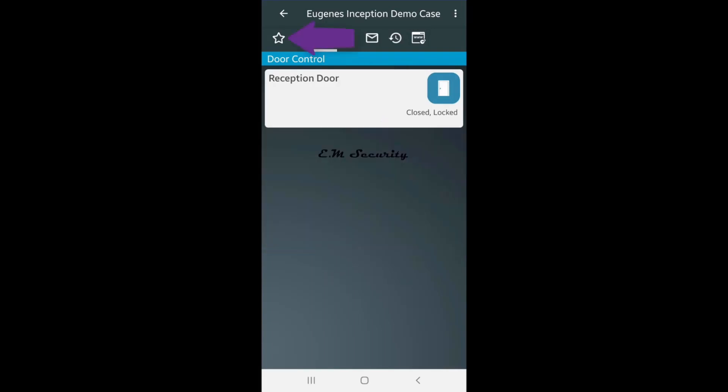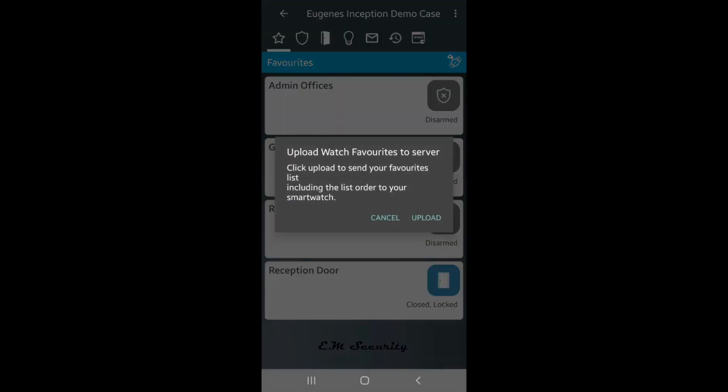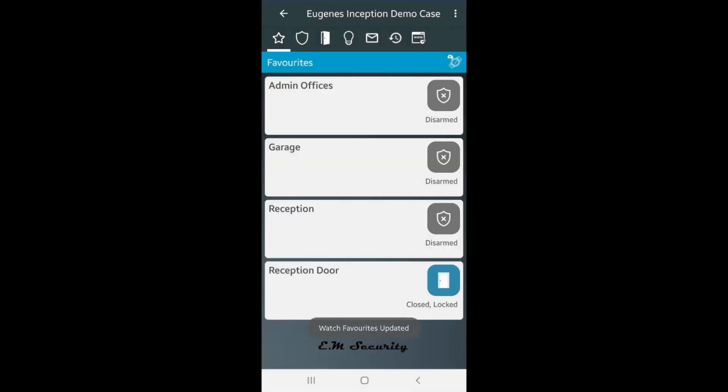Tap the star to return to favorites. This time you'll see the favorites bar has a watch upload icon. Tap the icon. You can now tap the word upload to upload the favorites to the watch.